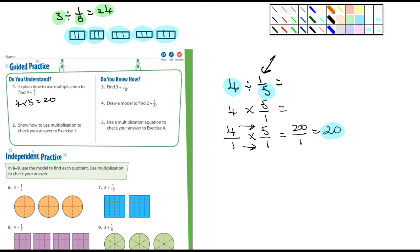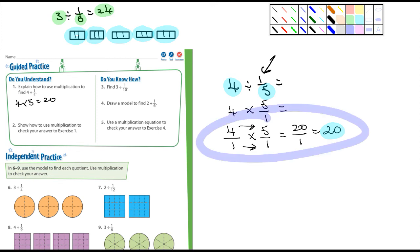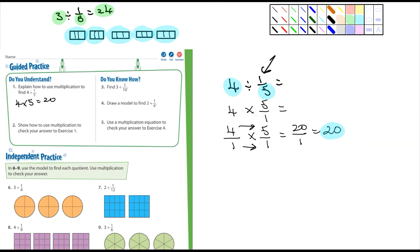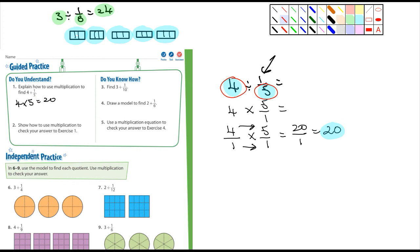I'm showing you how to do it this way because this is going to come into play very soon. But right now the problems we're dealing with have a numerator of one — we have one-tenth, one-sixth, one-fifth — so all you need to do is multiply the whole number by the denominator to get your answer.